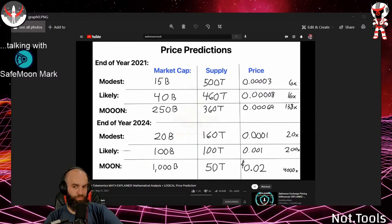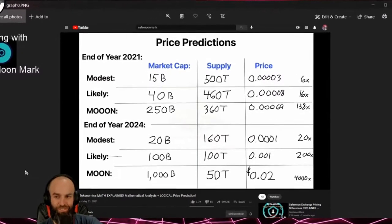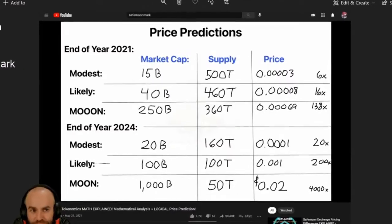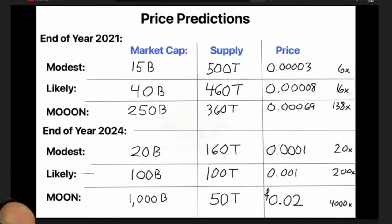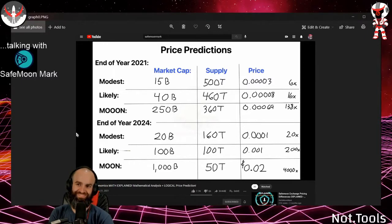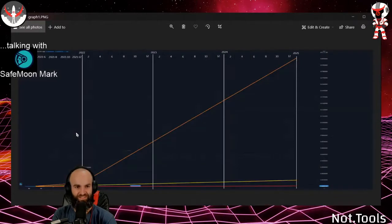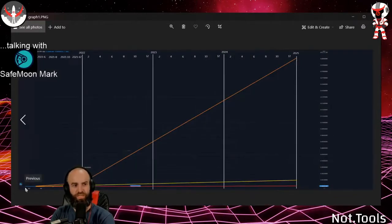How about some logical price predictions? That was a good one, a good video. So here's your logical price predictions. Do you still think a lot of these things are going to make sense? I can't comment on price technically.